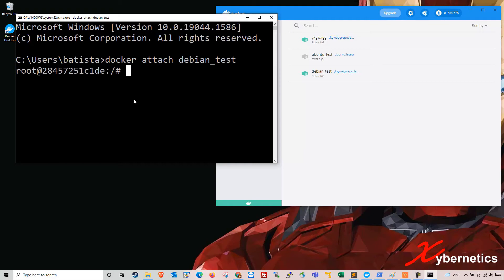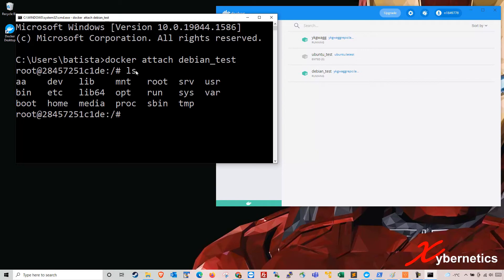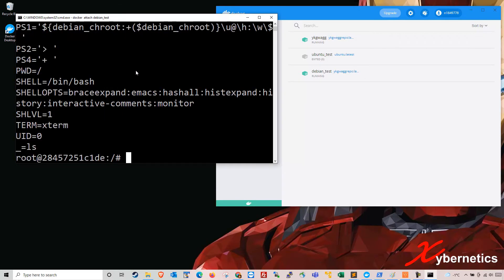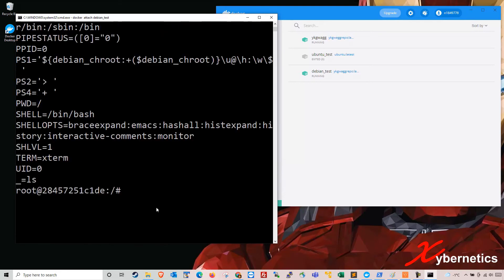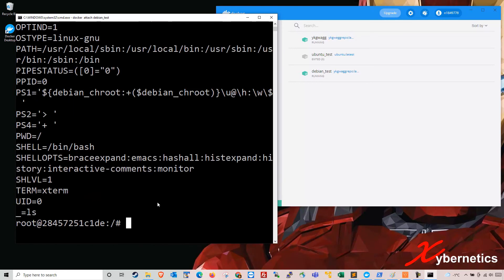Essentially I'm doing SSH into the Debian here, but this is a Docker command for it. If I do 'ls', you can see a full-fledged Linux or Debian directory structure in there. To see the existing environment variables, you type the word 'set'. You can see all the existing environment variables on this system.